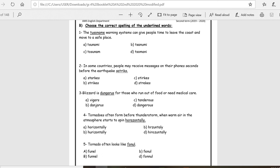Is the word strike correct? Excellent, it's B. Number three, blizzard is dangerous for those who run out of food or need medical care.